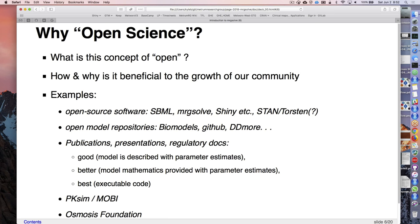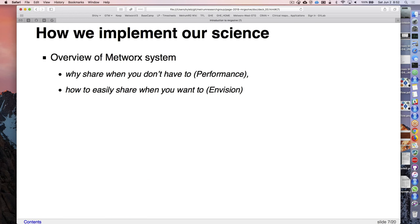MRGsolve was born. Once we started using it we realized we can use this for lots of things - visual predictive checks, Shiny became available as an interface. There's a little mantra of networks: why share when you don't have to, because everybody gets their own cloud. We have an Envision server where you can serve up Shiny apps so you can share when you want to.